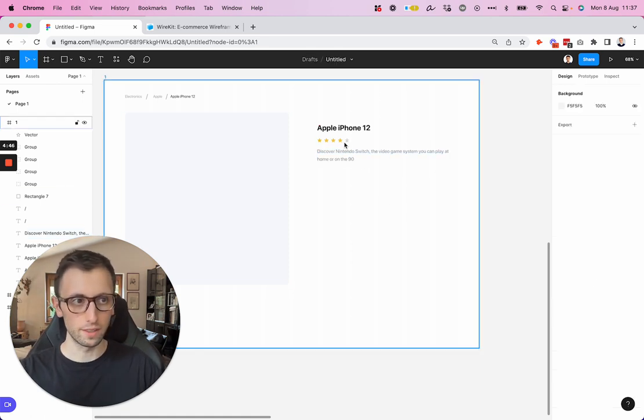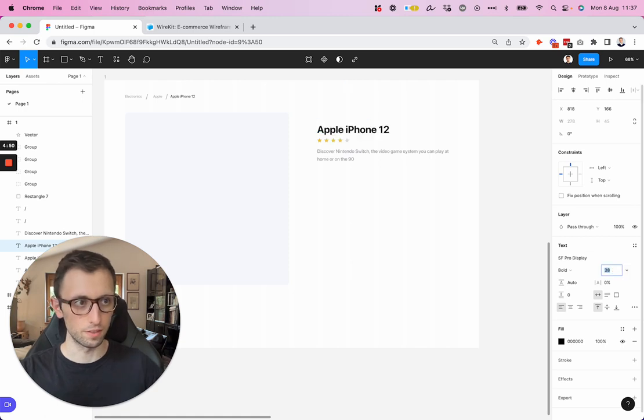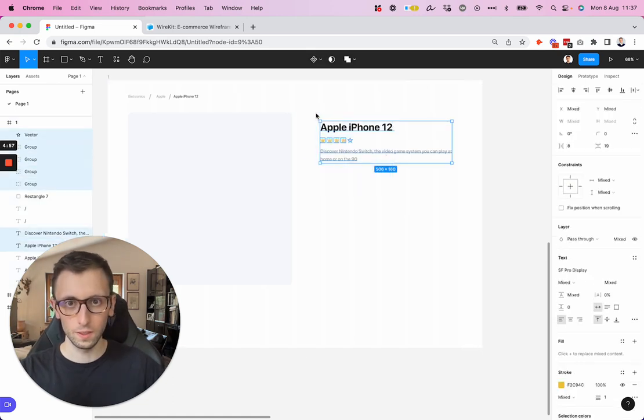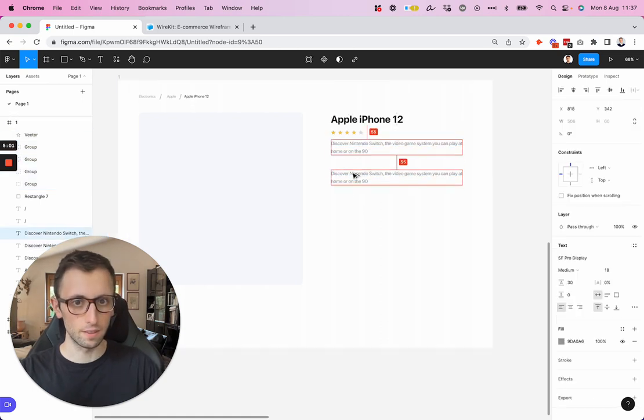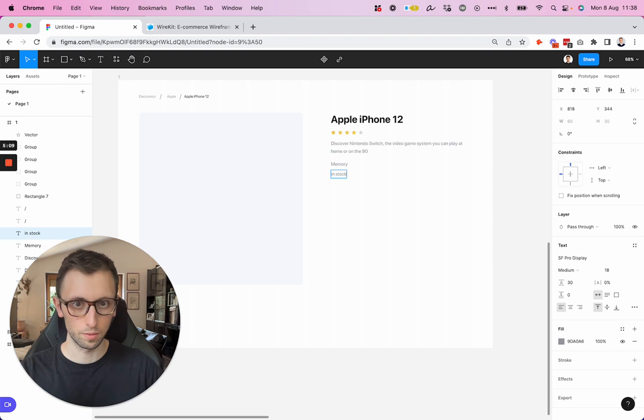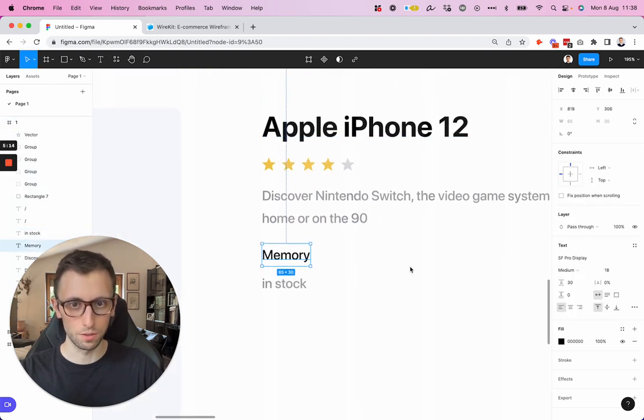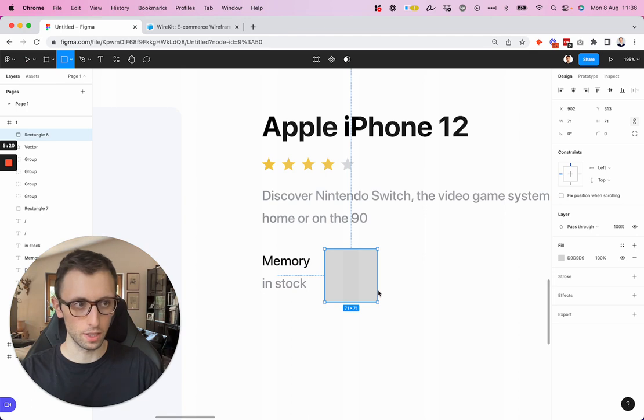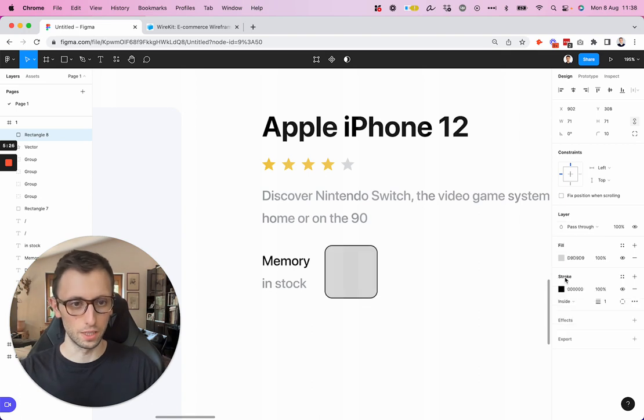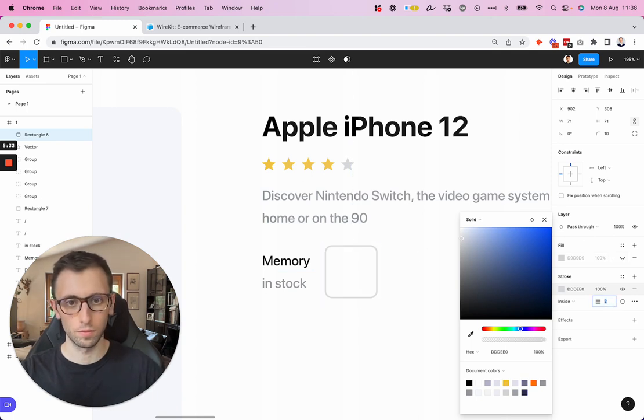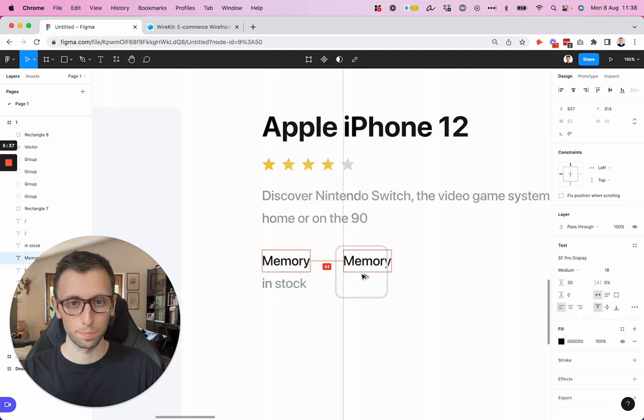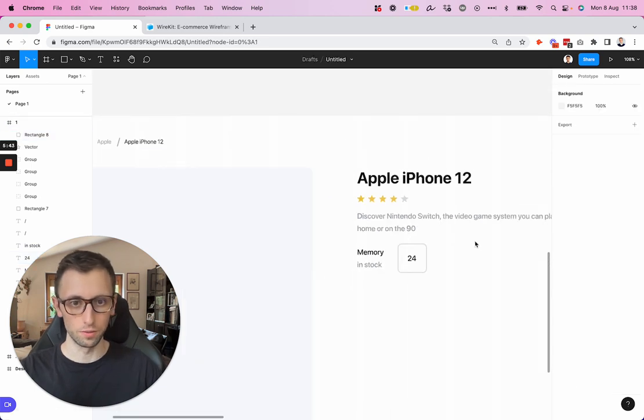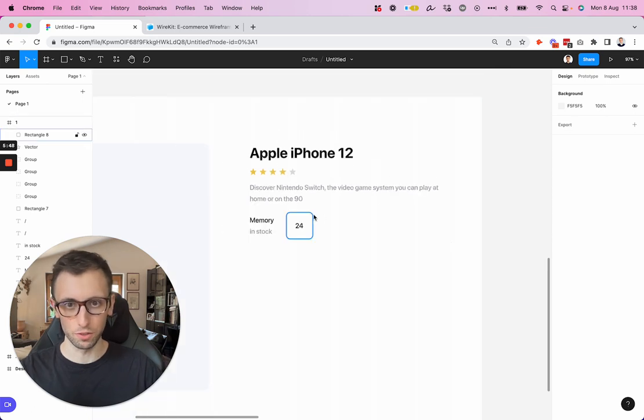Now we're going to create these sections. And actually, let's increase the size of this title just a little bit. Yeah, that's about right. Let's add the section below, which is memory. Let's write in stock. And here we're going to have the different options. So let's add some rectangles. A little bit of corner radius just to make it more user-friendly. Let's make it two. Let's add 24, and then let's center it vertically.